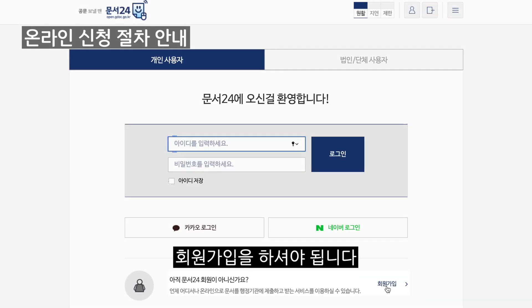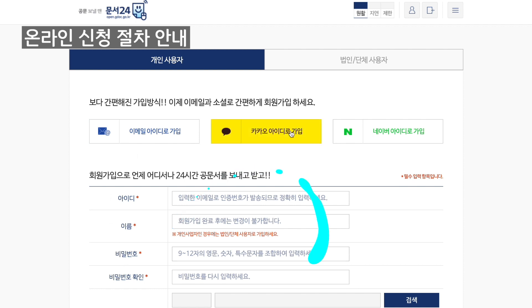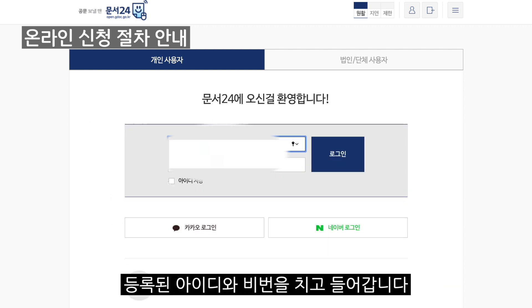처음이시라면 회원가입을 하셔야 됩니다. 등록된 아이디와 비번을 치고 들어갑니다.